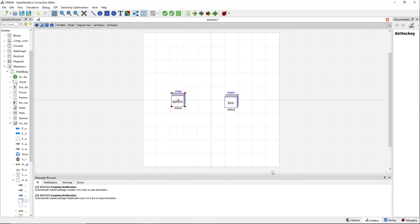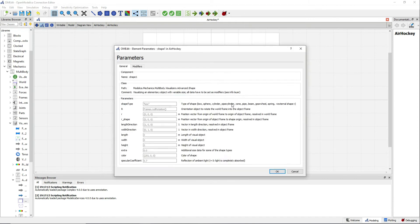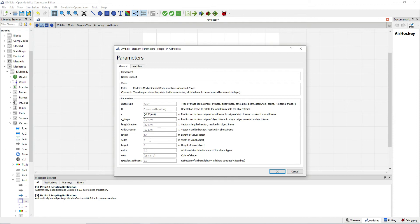The second one we will define as box. We will define the vector R to position it. And then we will define some length, width and height for the visual properties.